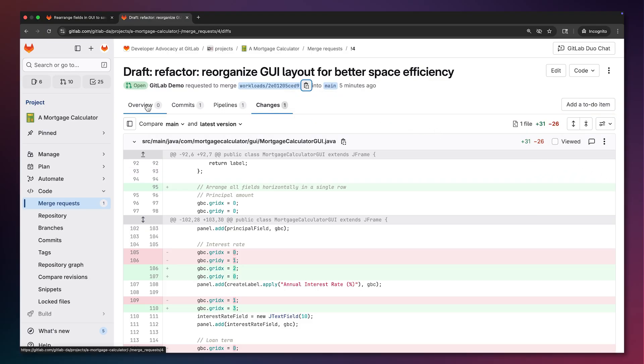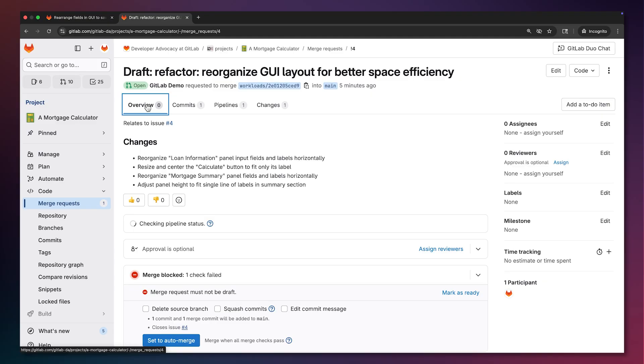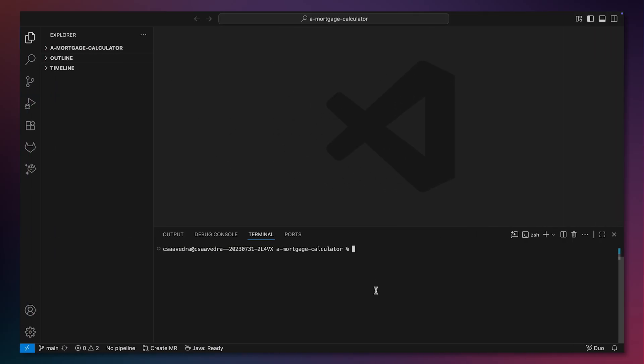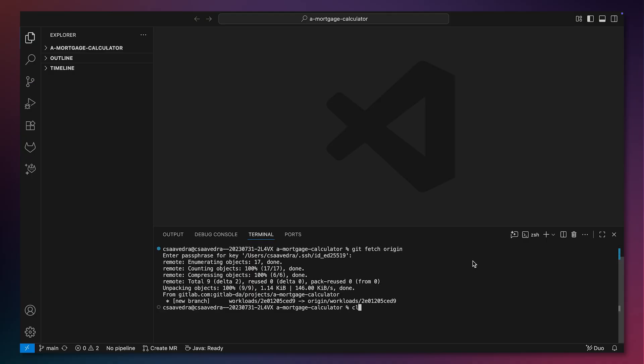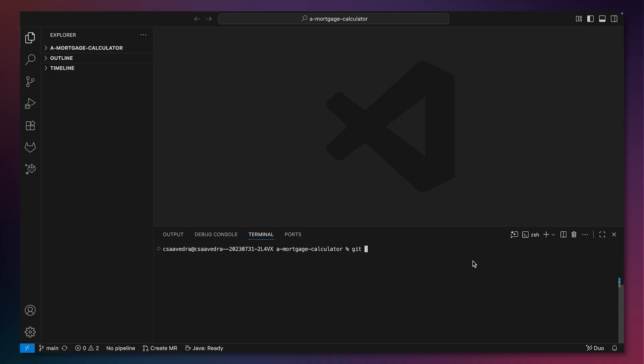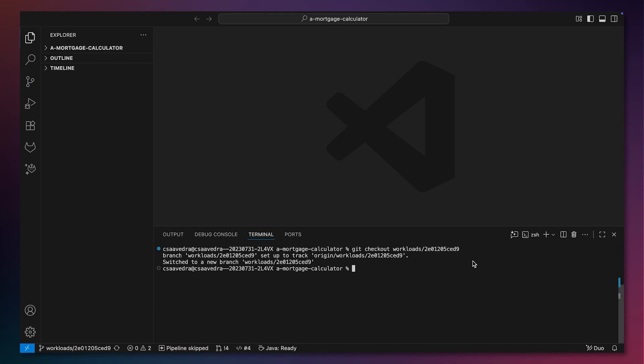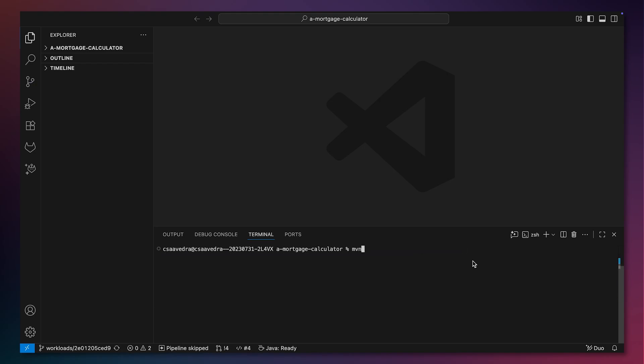Now let's see them in the running application. We head back to Visual Studio Code and first let's do a git fetch origin to update our local repo with the newly created branch. We then switch to the branch, build the application and run the updated GUI.